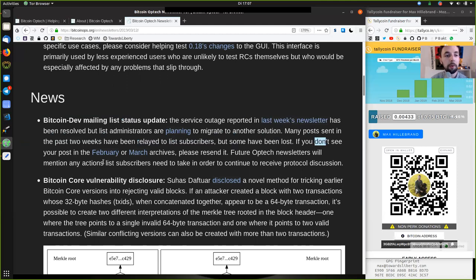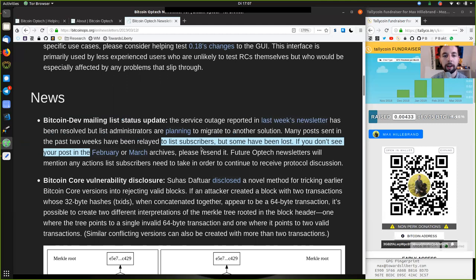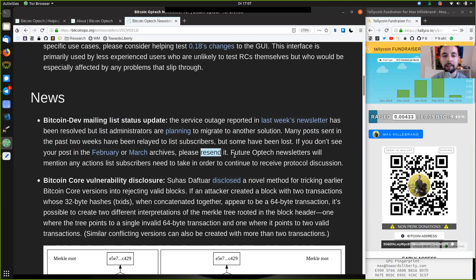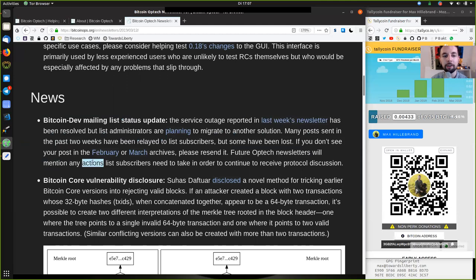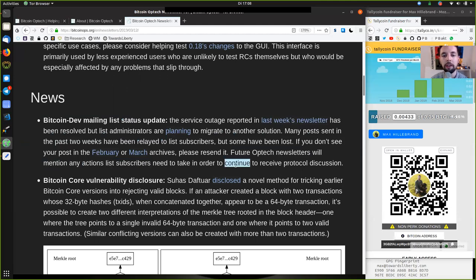If you do not see your posts in the February or March archives, please resend it. Future Optech newsletters will mention any action list subscribers need to take in order to continue to receive protocol discussions.